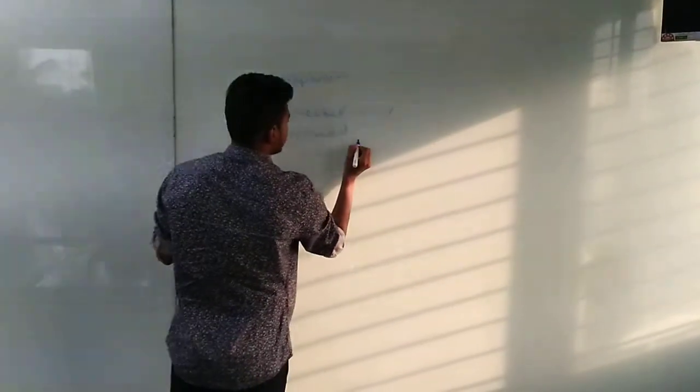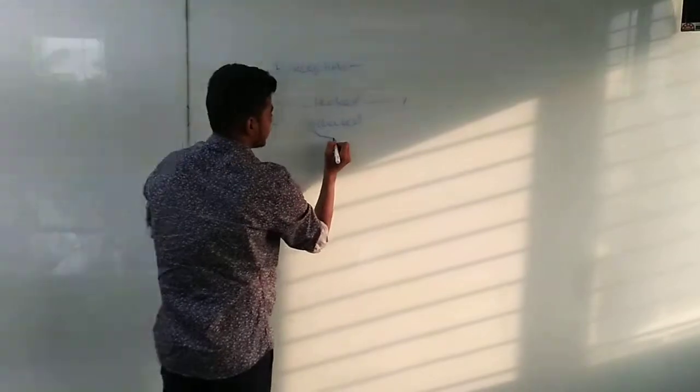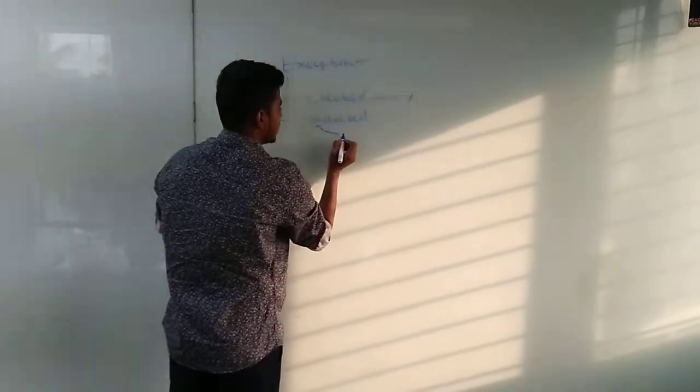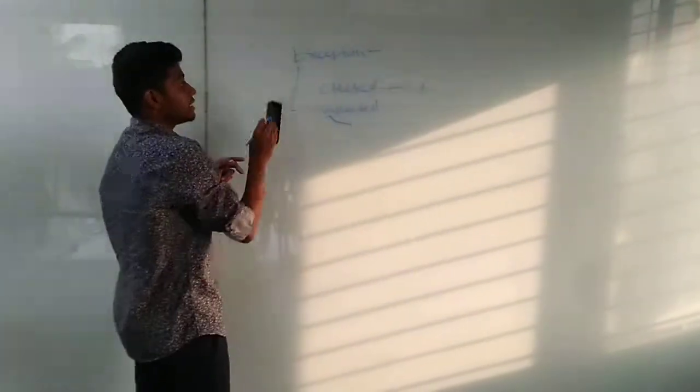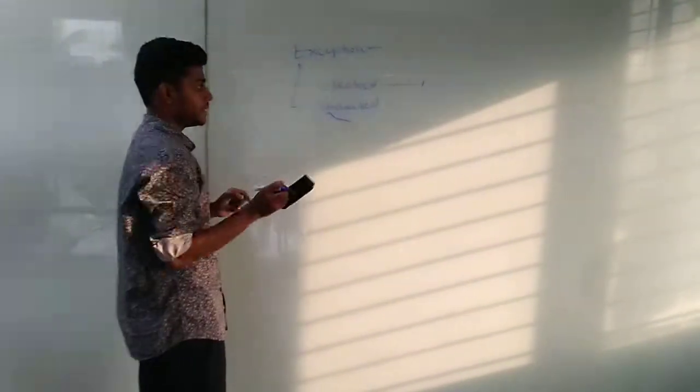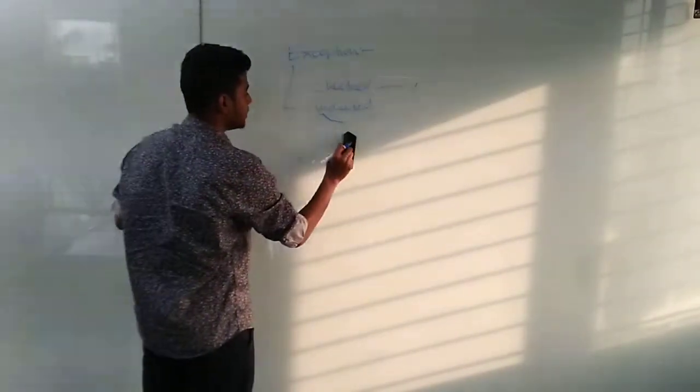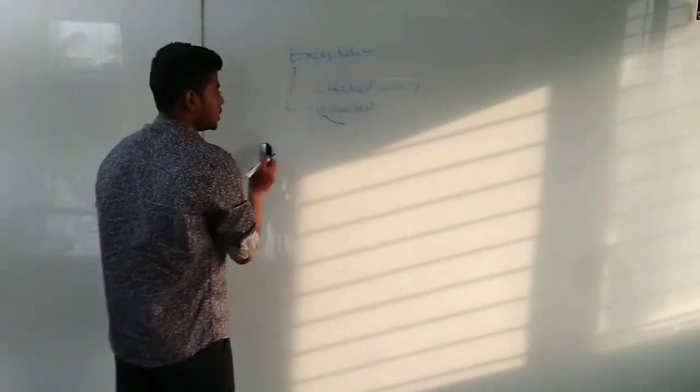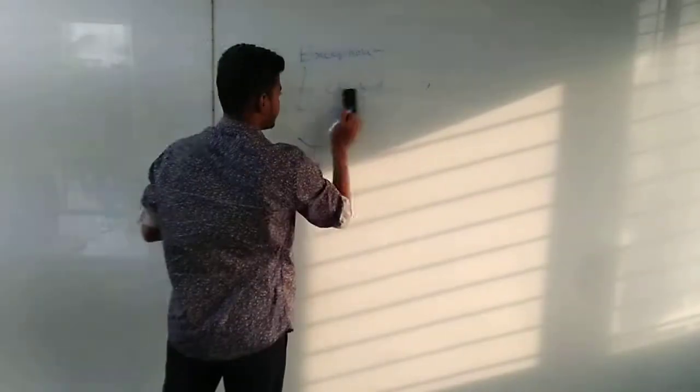But unchecked exception will not occur at compile time. Exception occurs at only runtime. Runtime and its subdivided events will come under unchecked exception.